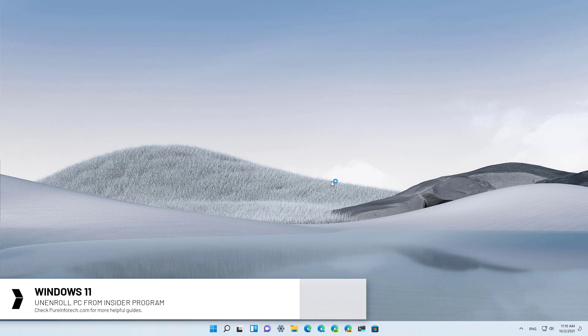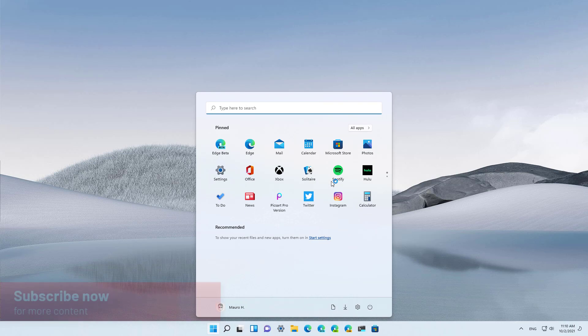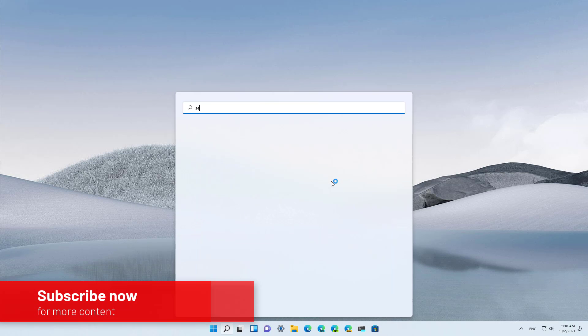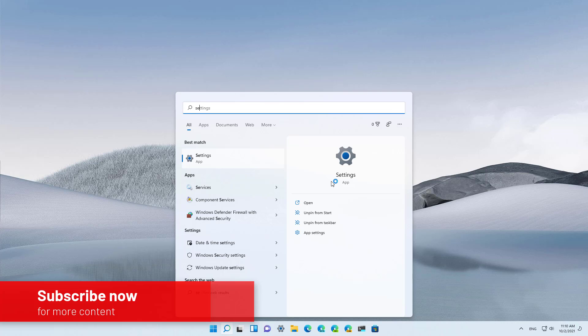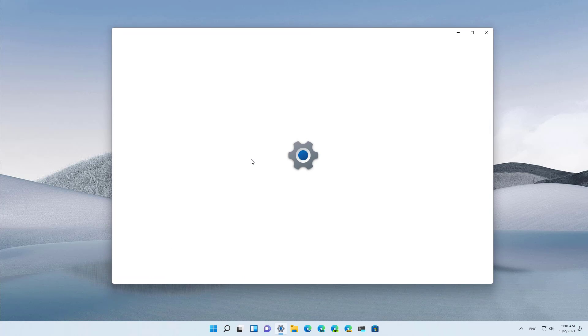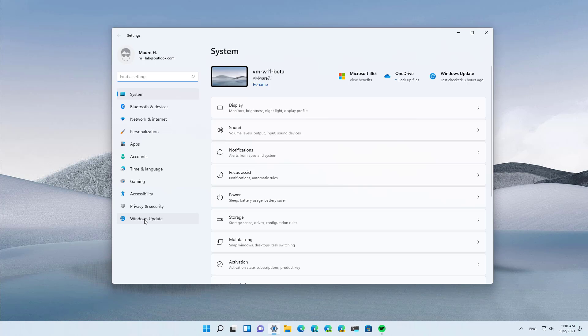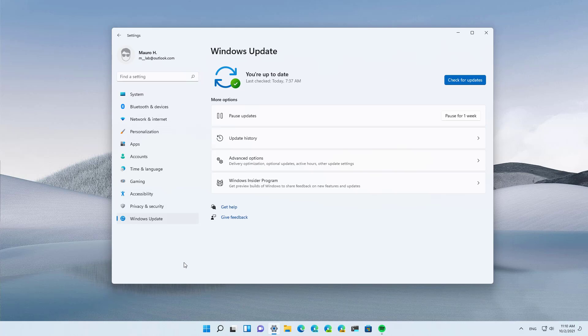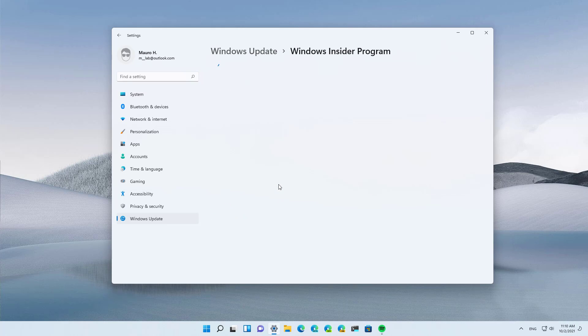First, open Start and look for the Settings app. Open the application and then go to Windows Update. Then open the Windows Insider Program page.